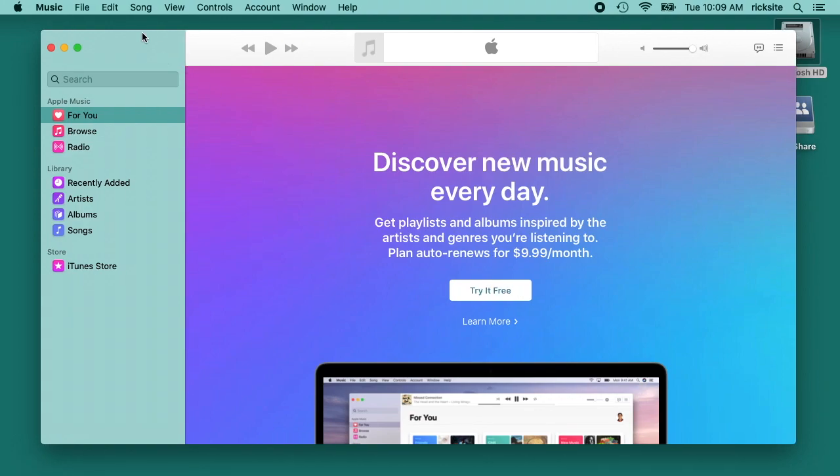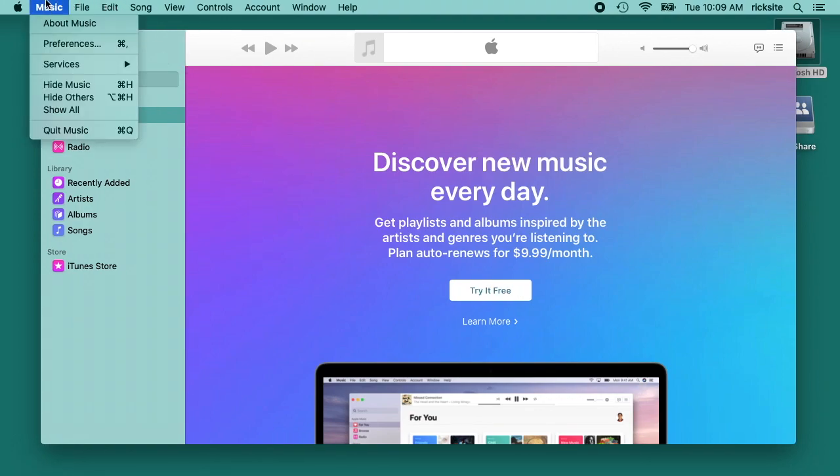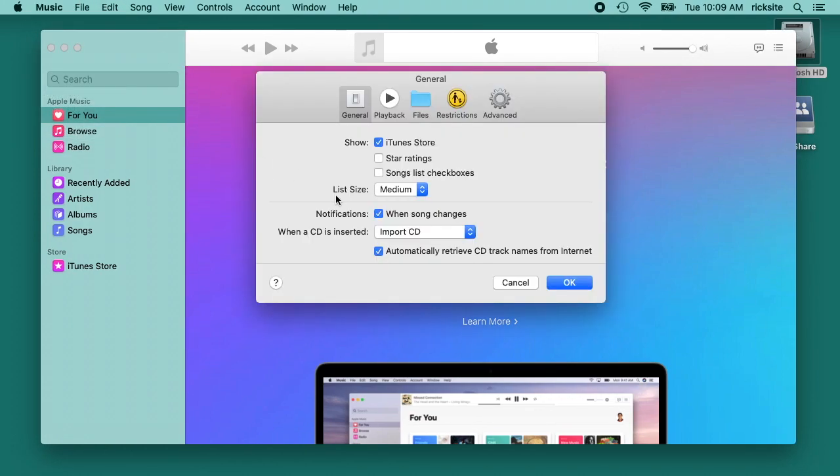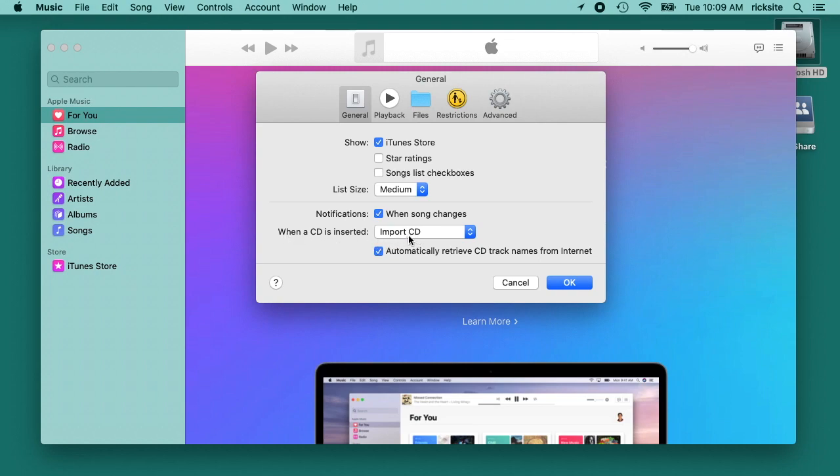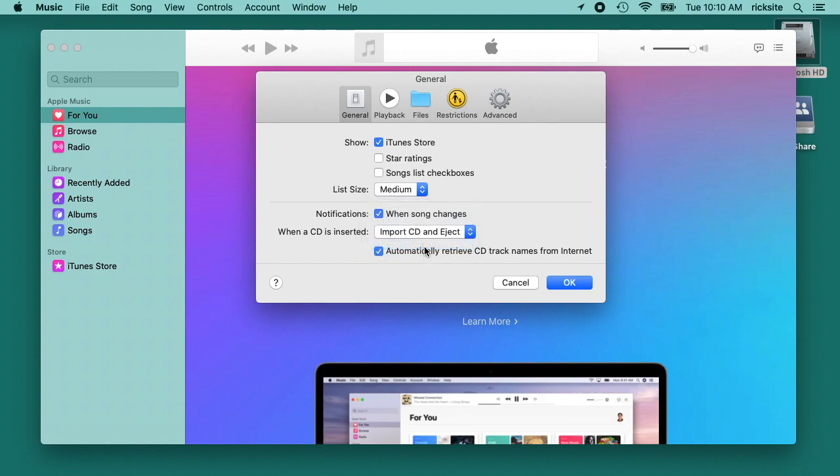The first thing you want to do is go to the music menu at the top and go to preferences. Now you want to go down here to when a CD is inserted, choose import CD and eject, and then I have automatically retrieve CD track names from the internet checked also.